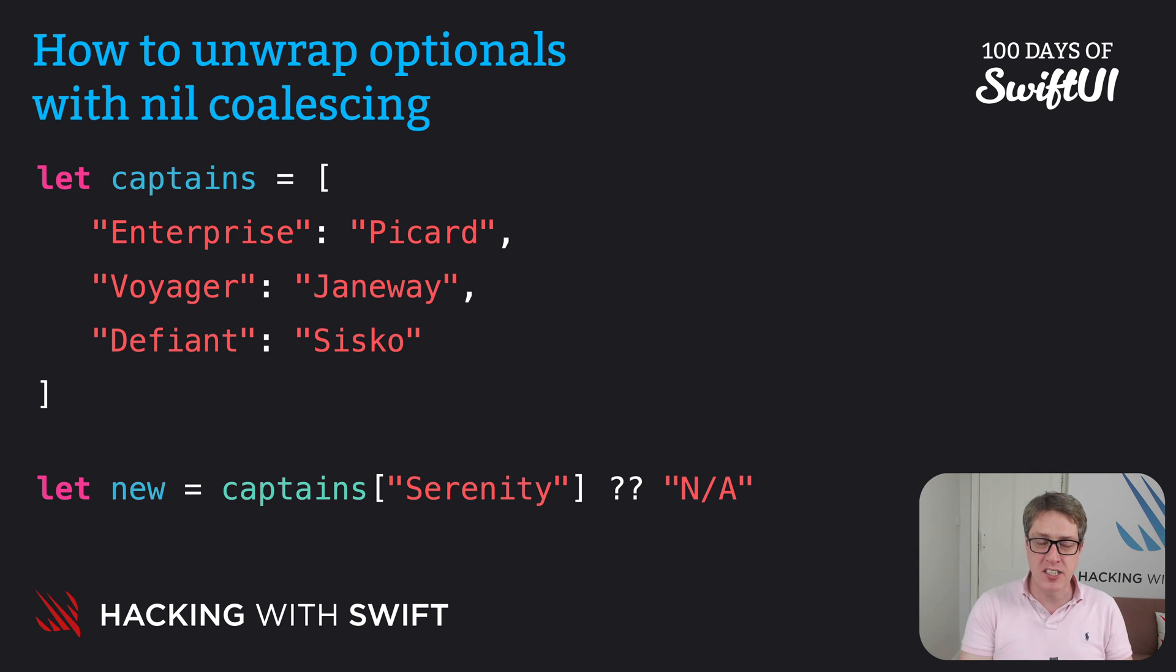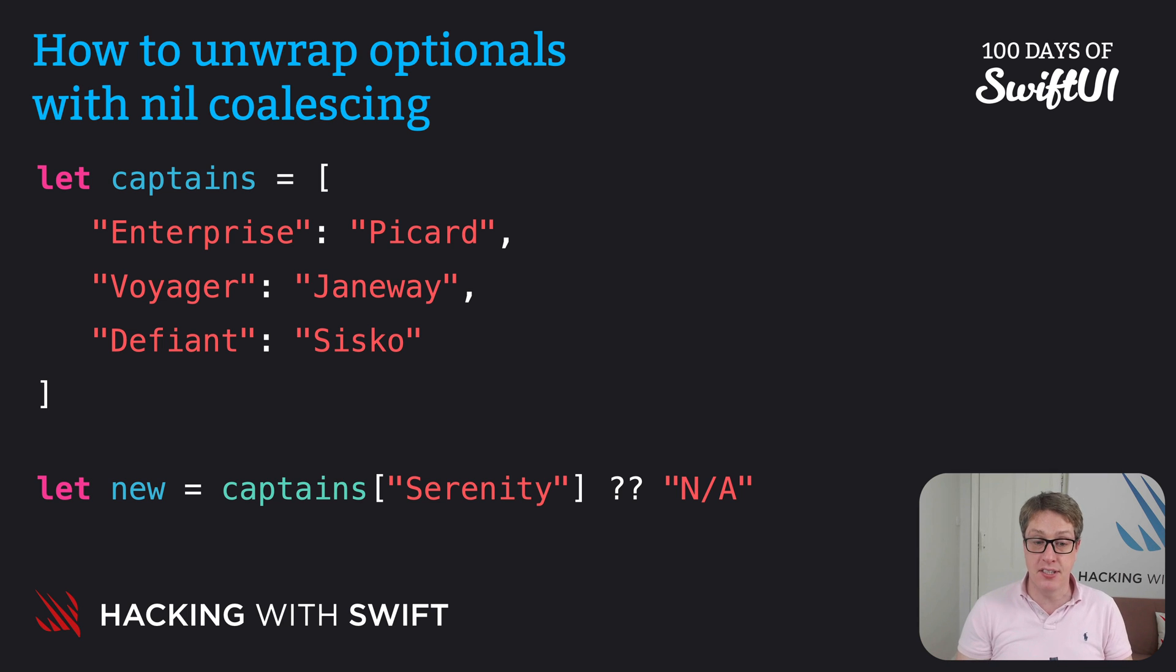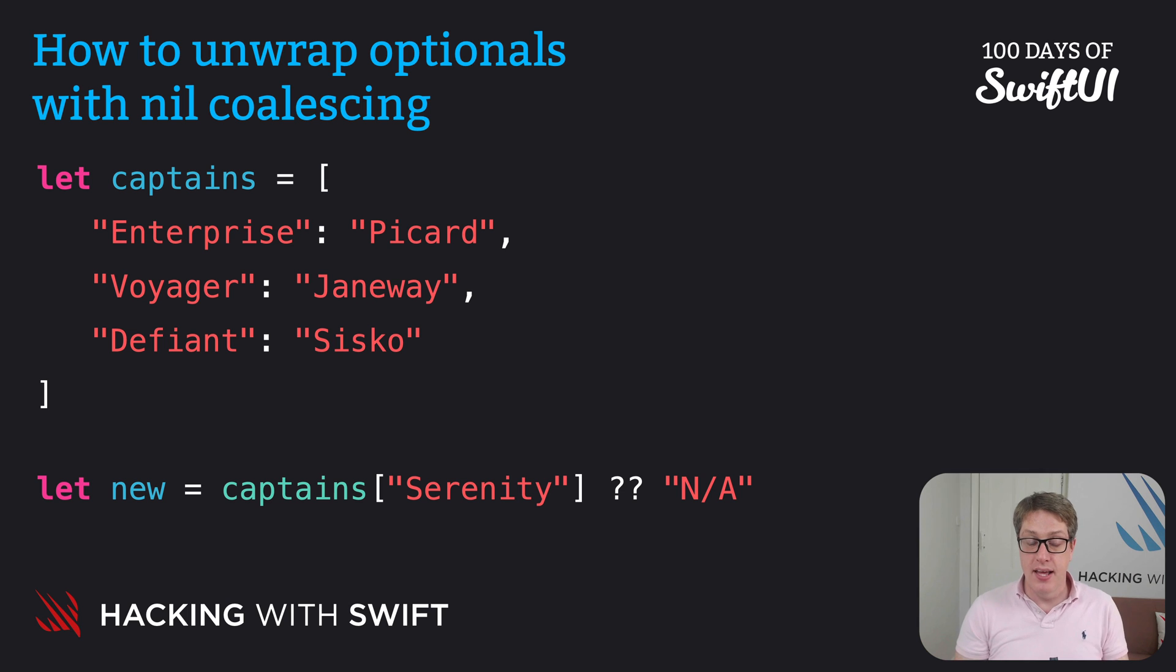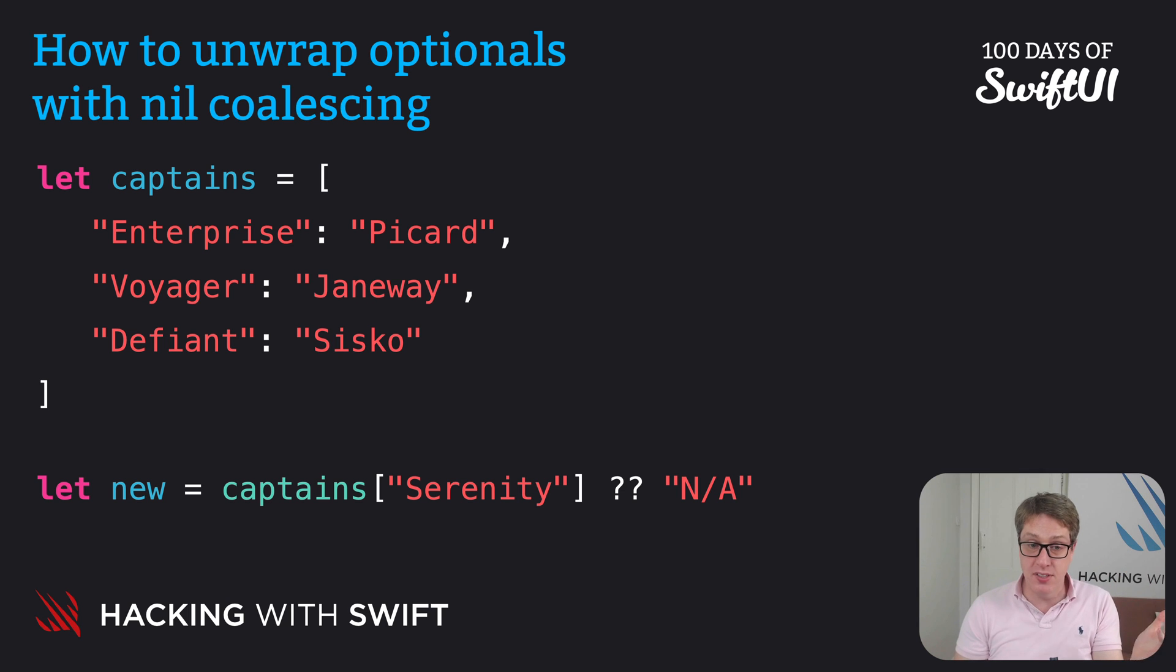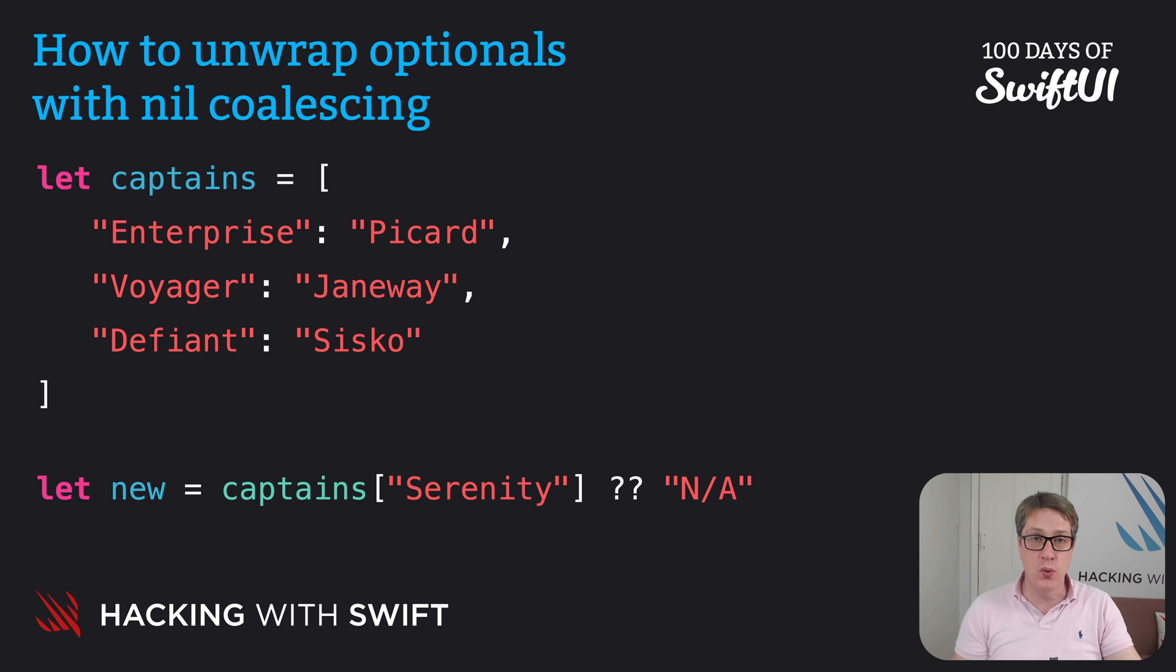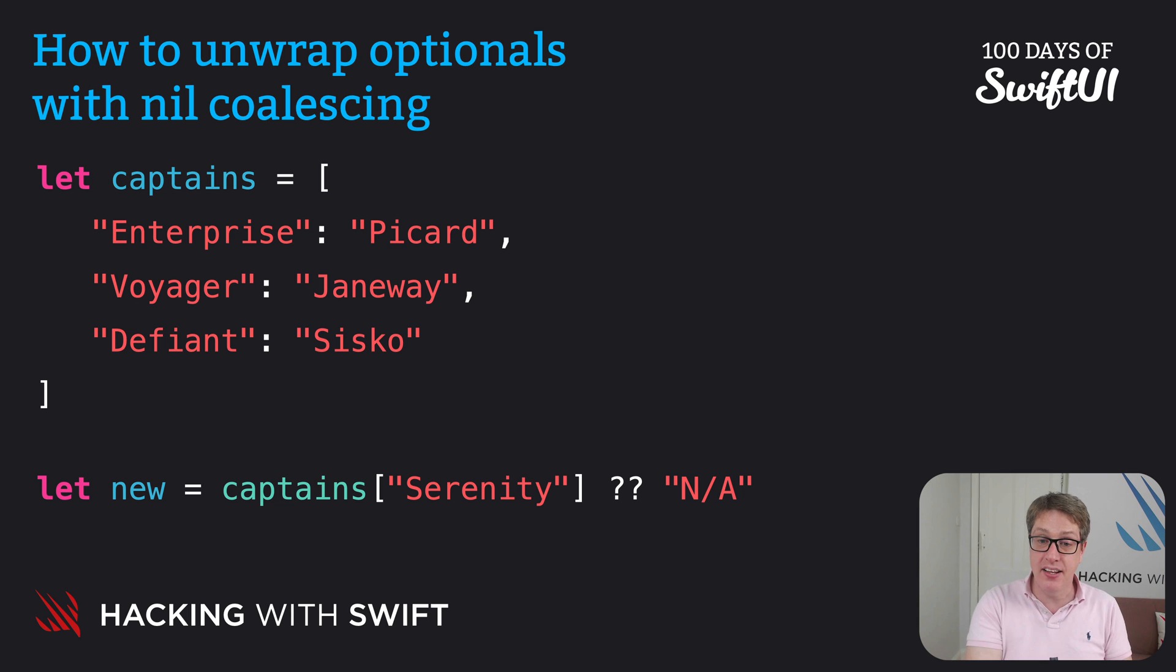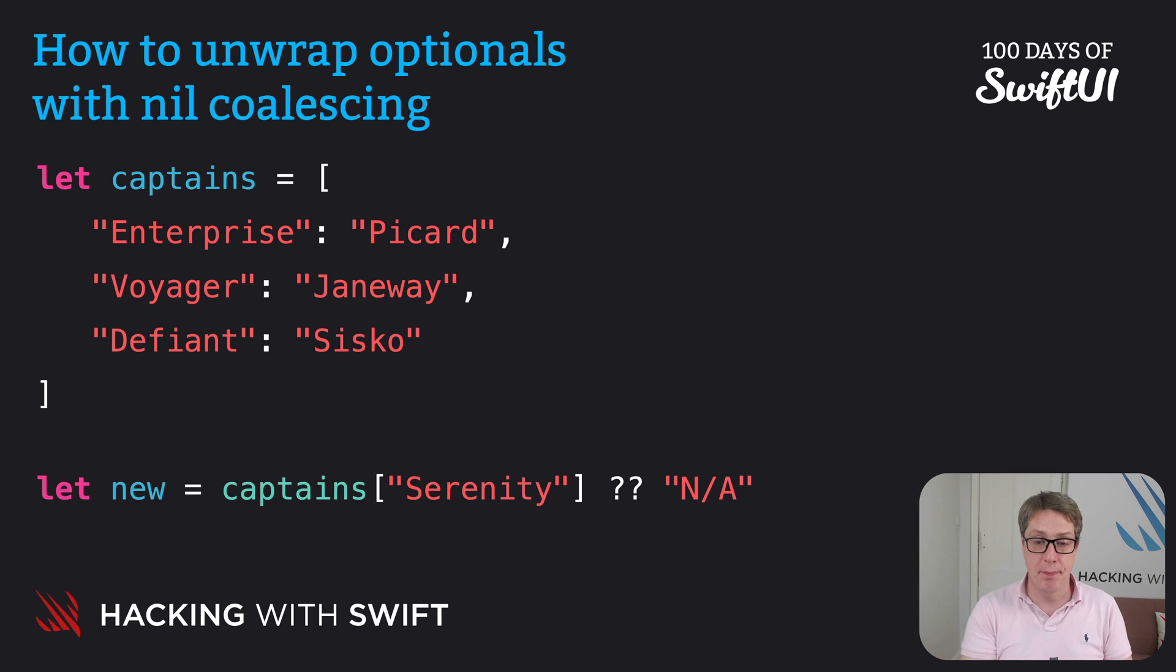Question mark question mark N/A. Now that'll read the value from the captains dictionary and attempt to unwrap it. If the optional had a value inside, it'll be sent back and stored in 'new' as a non-optional, as a real value. But if it's empty or nil, it'll send back N/A.